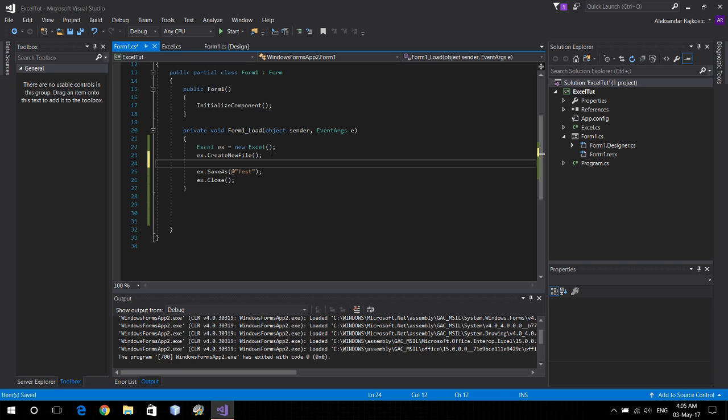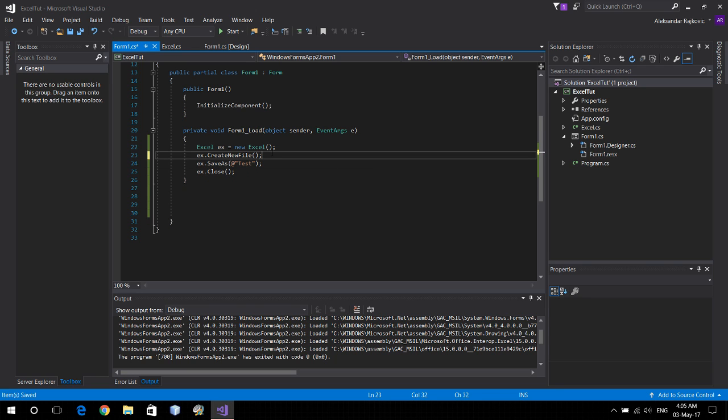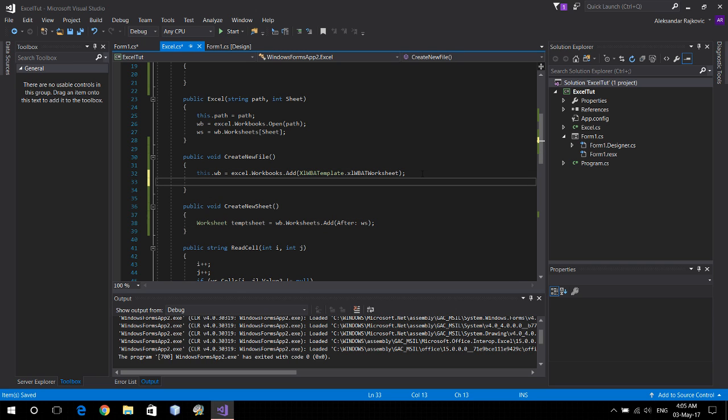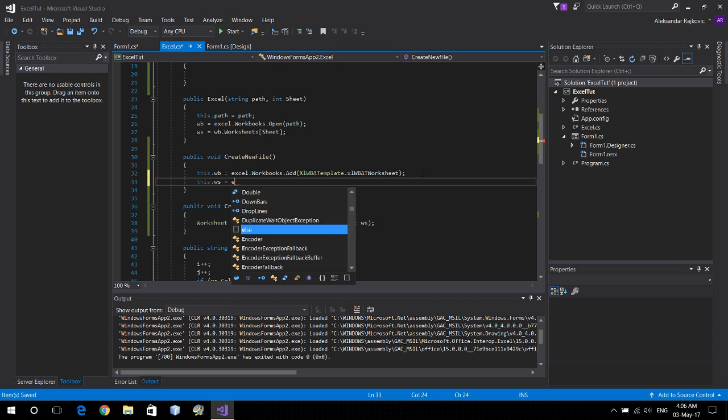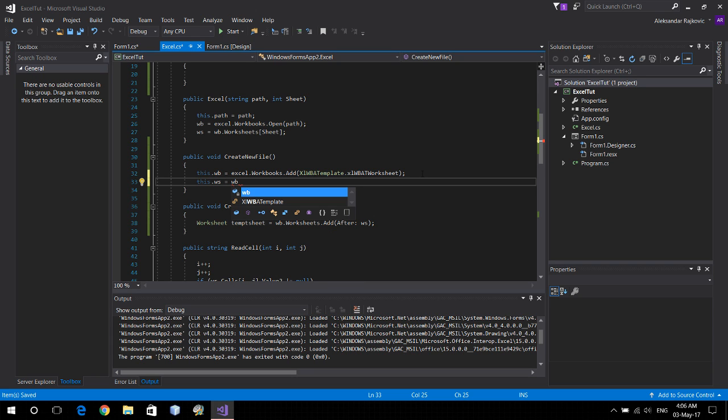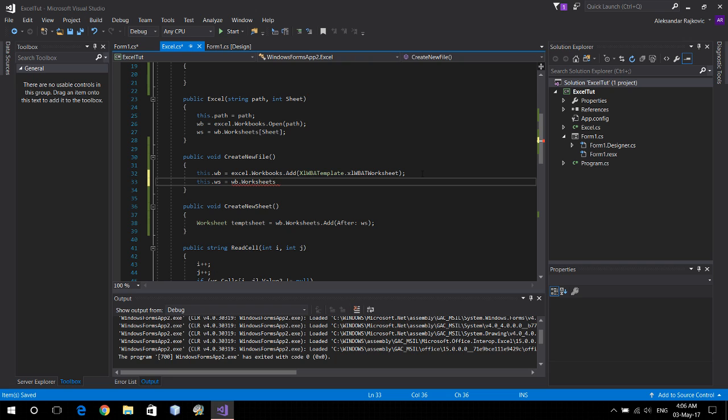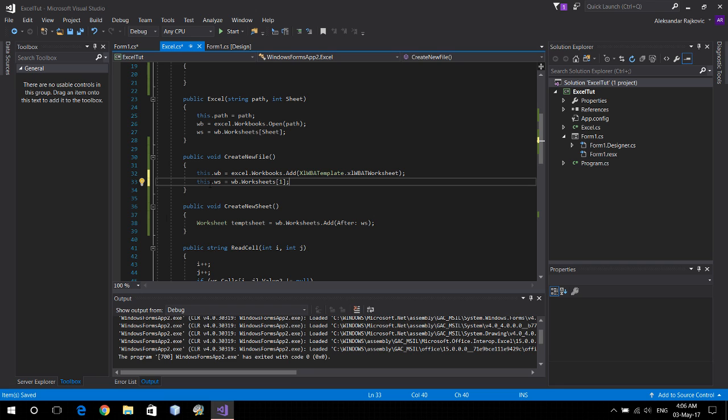Well actually we can't do this, we haven't selected a worksheet yet. So here let's just say that this dot worksheet, because you always want to selected worksheet, equals workbook dot worksheets at first worksheet because it's a completely new file with only one inside.